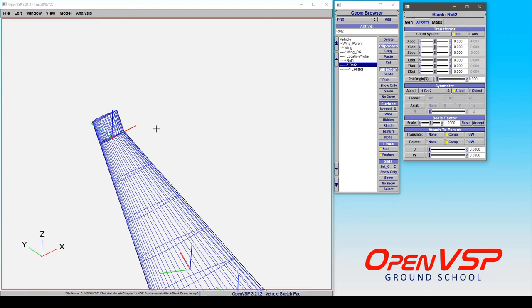So that's just a bit of an overview of some of the things that you can do with a blank component inside your model in VSP.